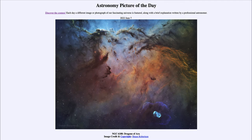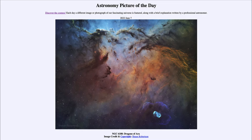Greetings and welcome to Introduction to Astronomy. One of the things I like to do in each of my introductory astronomy classes is begin with the Astronomy Picture of the Day from the NASA website — that is apod.nasa.gov/apod. Today's picture for June 7th, 2022 is titled NGC 6188: Dragons of Aura.